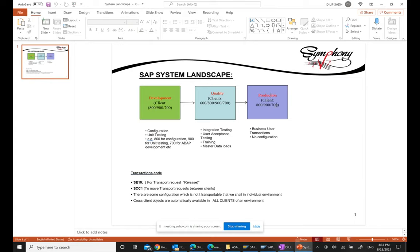As the name suggests, we have the production system - the production box. In the production box, business users do SAP business transactions. Restrictions are applied in the production environment - you cannot do any configuration normally. No configuration is allowed unless it's something that cannot be transported, like number range configuration. Apart from that, no other configuration would be done in the production client.